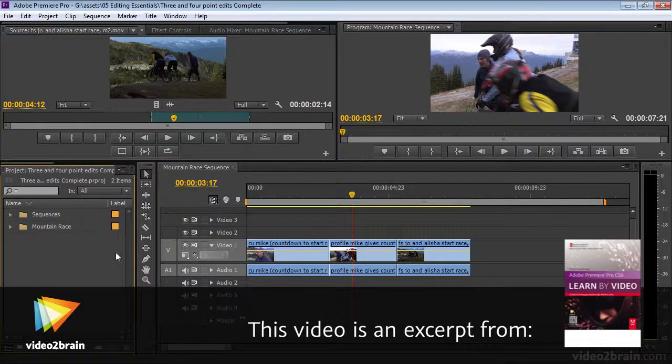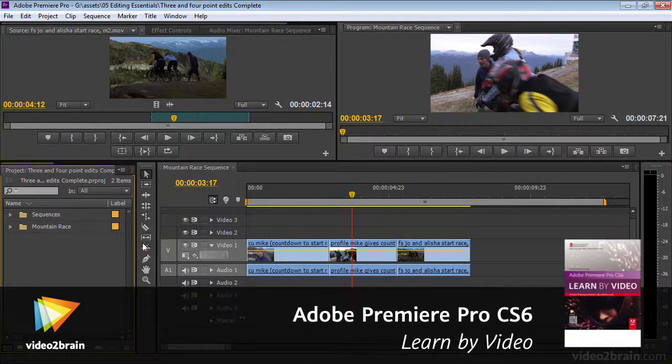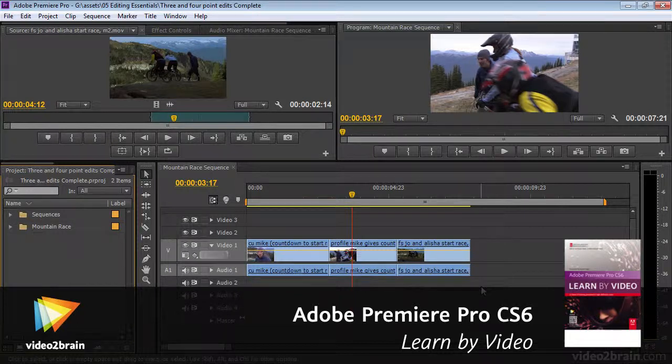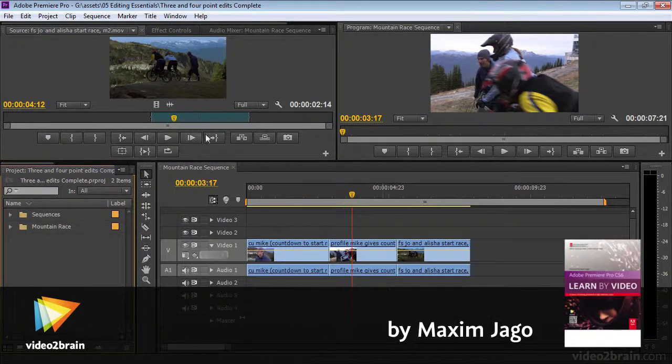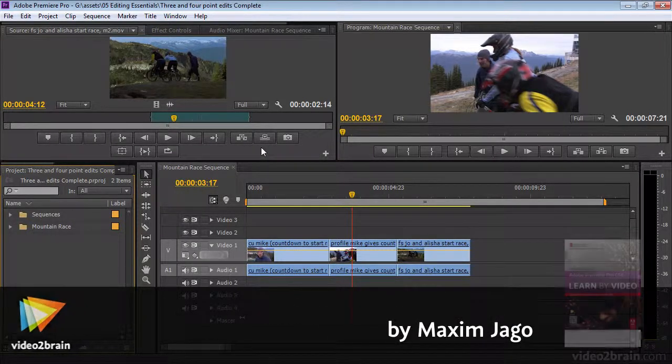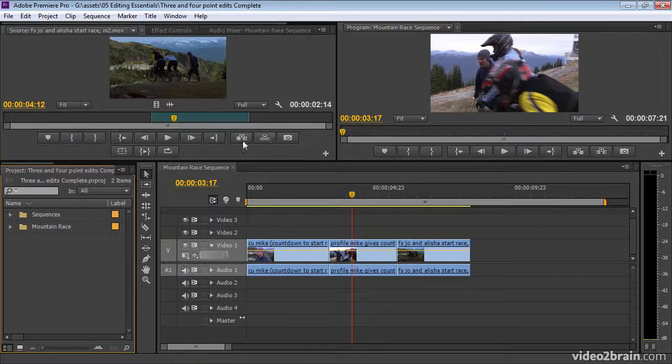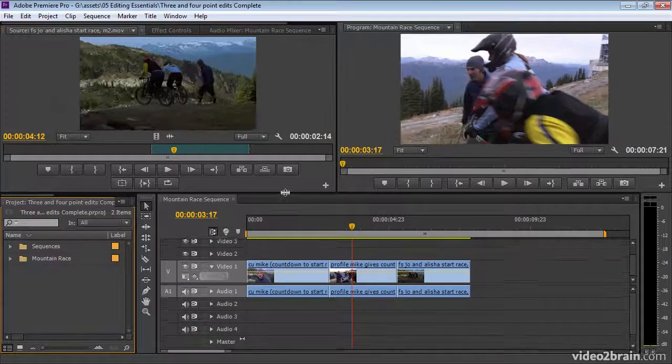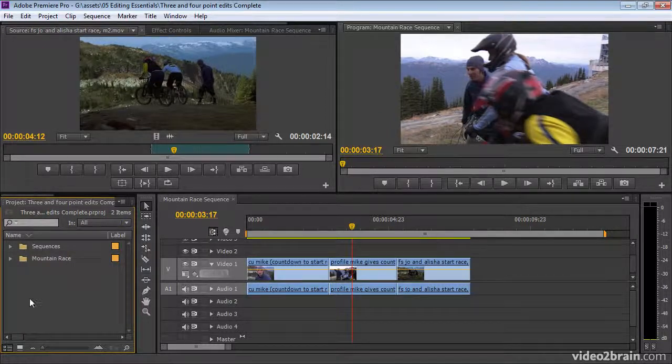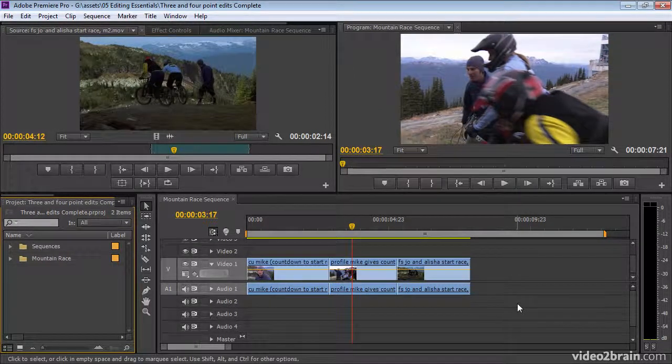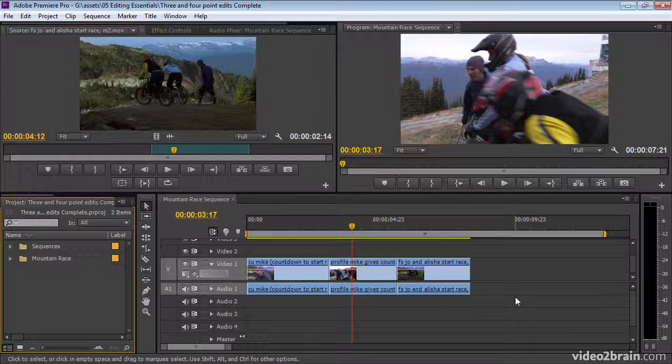When you make any edit with Premiere Pro, whether it's by dragging and dropping with the mouse or using the keyboard, which is the comma or the full stop key, or using the buttons at the bottom of the source panel, or even by dragging and dropping from the project panel directly onto the timeline, what you're actually doing is a three-point edit of some kind.